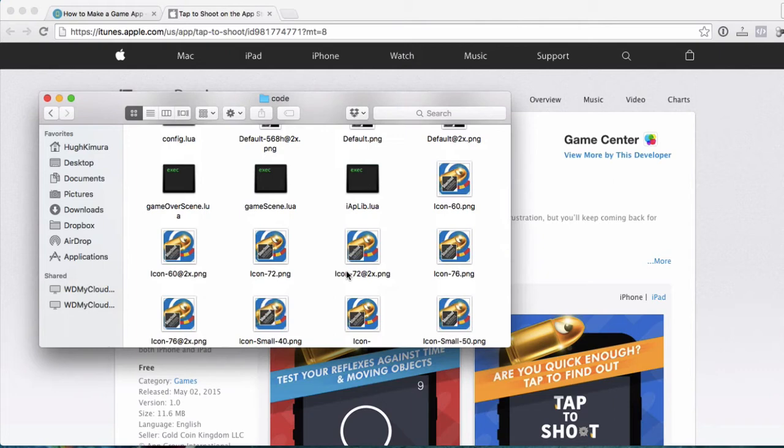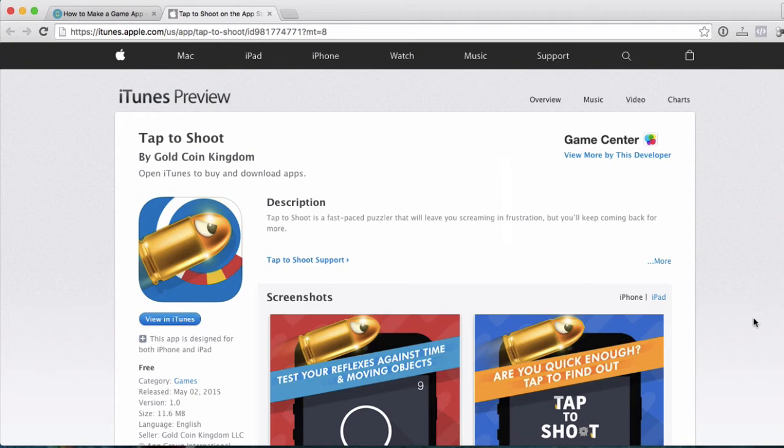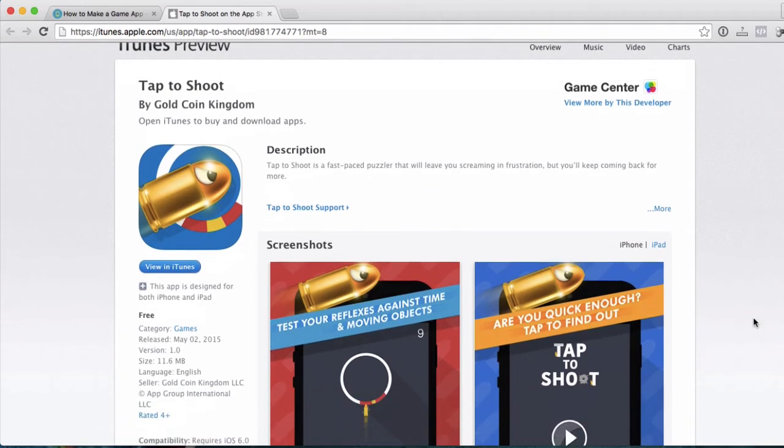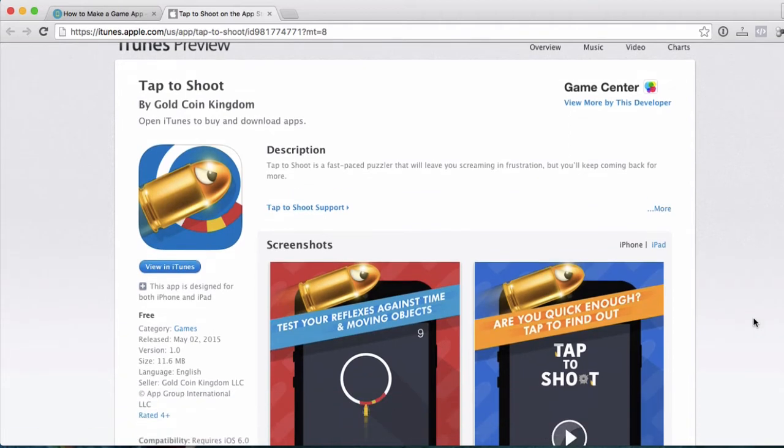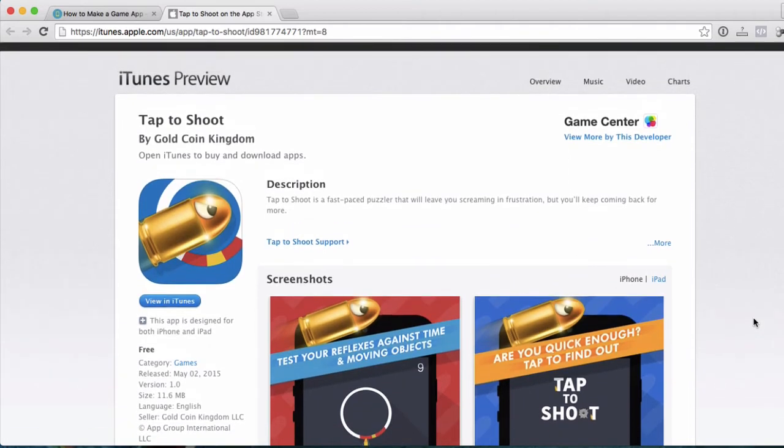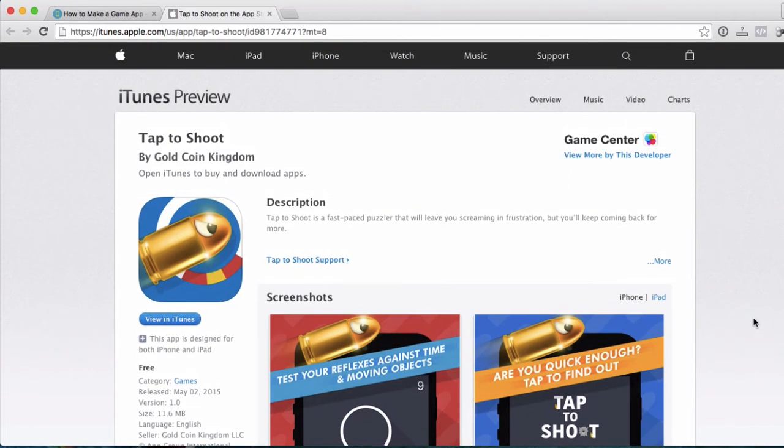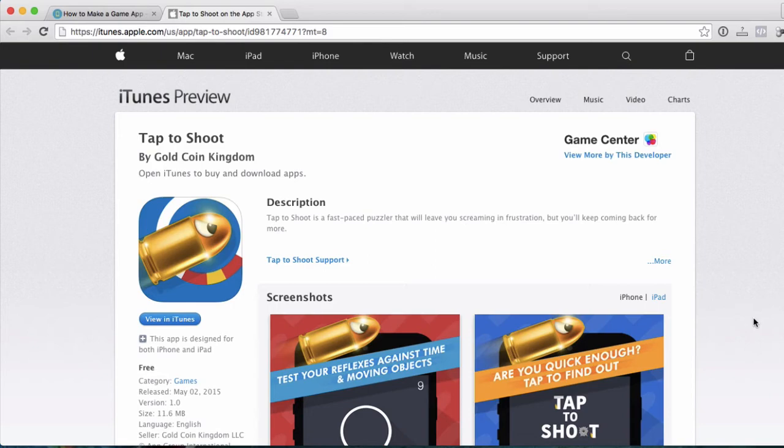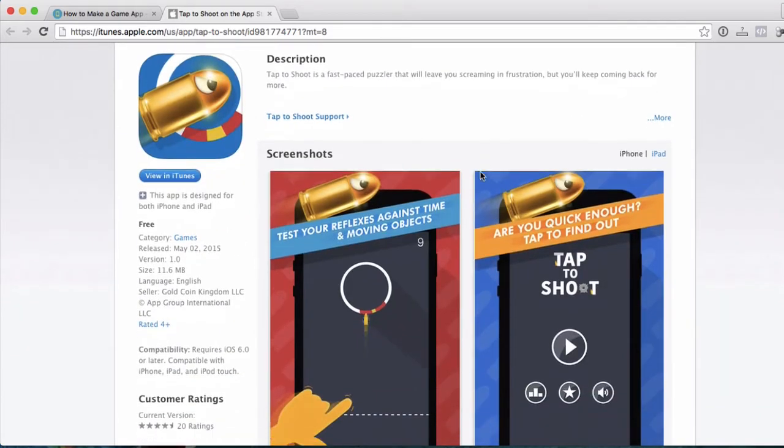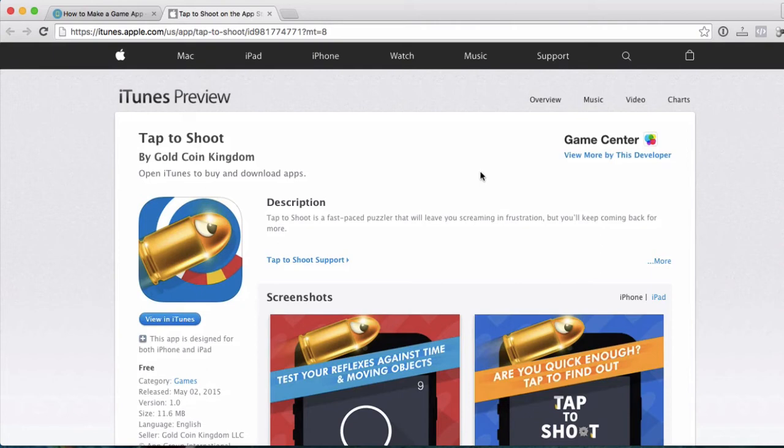So we're creating a game that's going to be similar to our Tap to Shoot game that's here on the iTunes store. So the first thing you want to do, actually, is go into iTunes and download this game. It's free. It's monetized through ads, so you don't have to pay anything. And just play with it. See how the game plays. And then once you do that, then you'll have an understanding of how the game works, and you can better customize it.